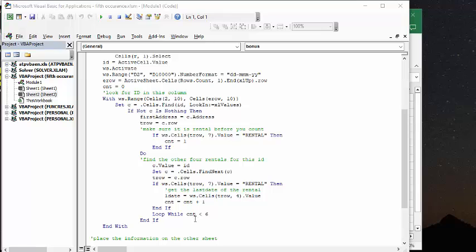So C value equals the ID. You're still looking for the ID. And then set C, and you're finding the next C.